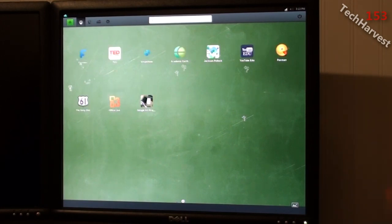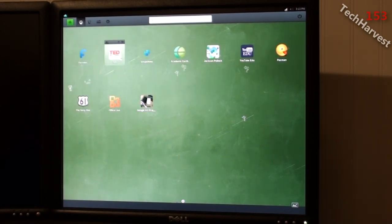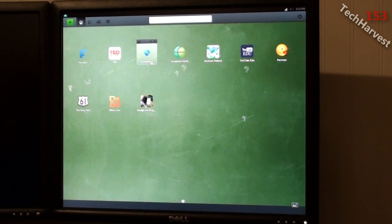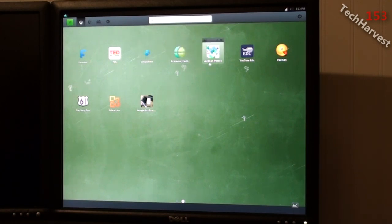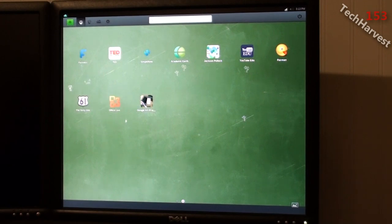And the second page is Factilex, Ted, Simple Note, Academic Earth, Jackson Pollock, YouTube Education, Pac-Man, 61, Office Live, and Google Art Projects.